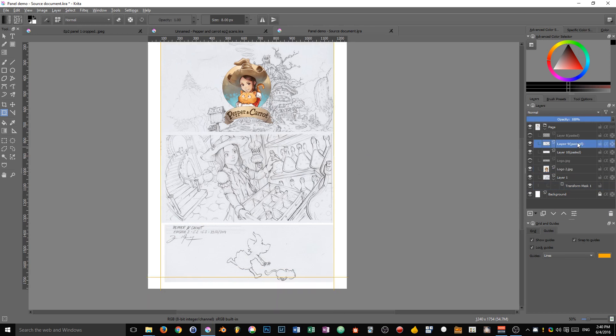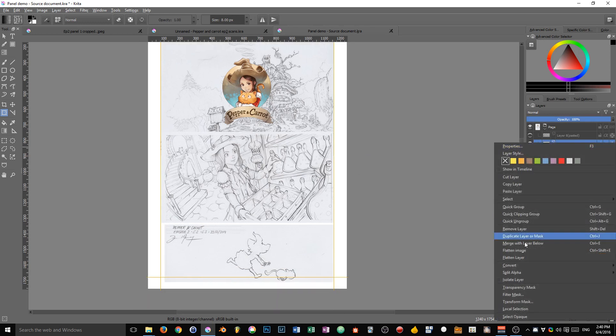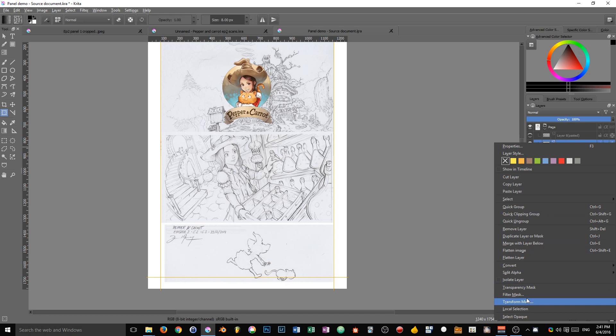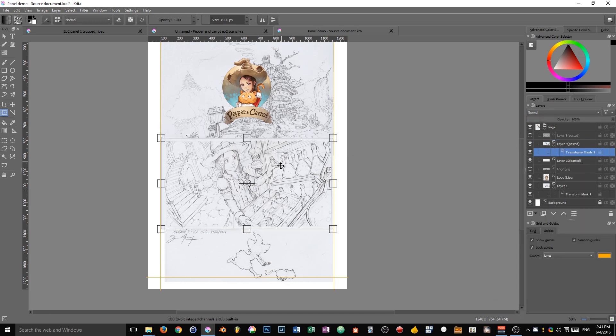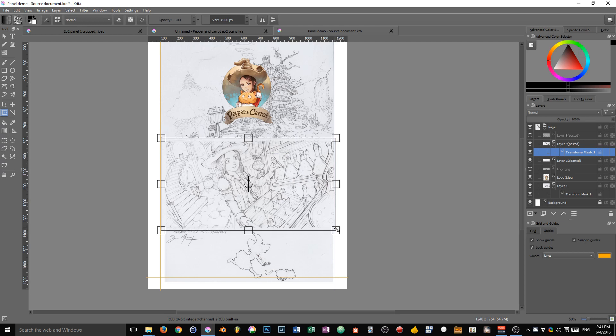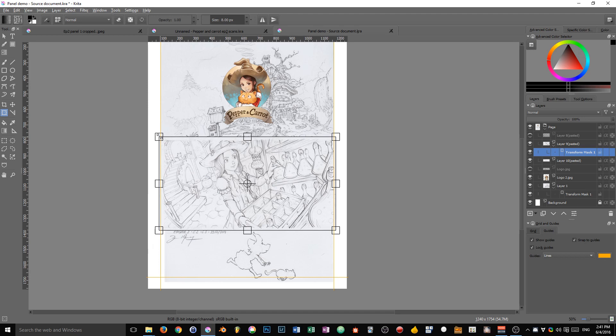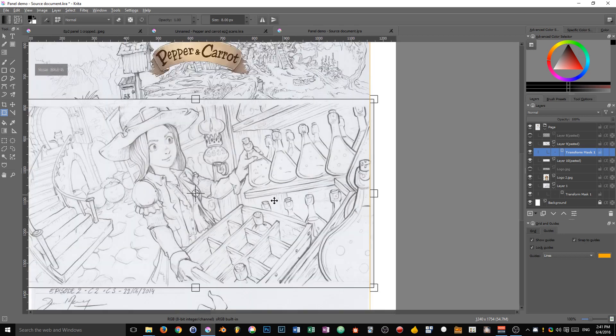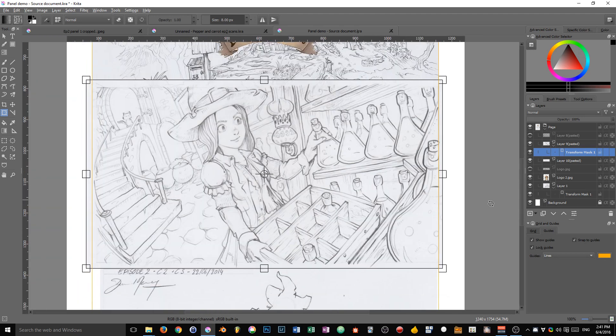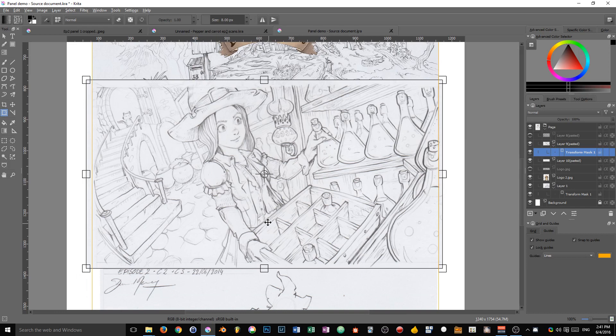Same thing will happen with the panel and the banner at the bottom. Right-click, add a transform mask and I'm going to place it down there, scale it up this time so that the frame of the drawing fits the guides. You can zoom in obviously to do as precise of a job as possible.